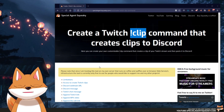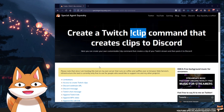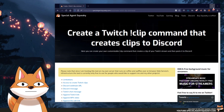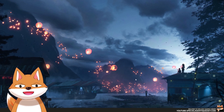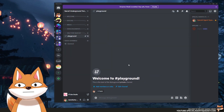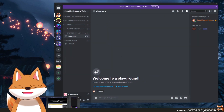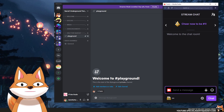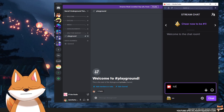Before we do this together, I just want to give you a quick demonstration of what I'm talking about. I'm going to minimize my browser and open up my Discord. This is my Discord, and then I'm going to open up my Twitch chat. In here, I'm just going to type exclamation mark clip.